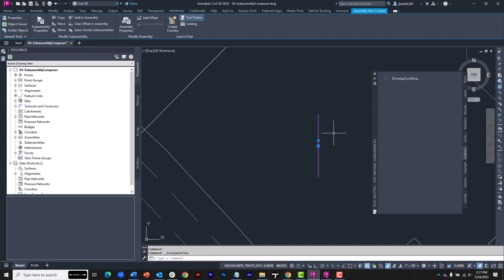I will then select the assembly, and from the ribbon, I'll choose to bring up the Tool Palette. In the Tool Palette, you can see that I have created a custom tab called Custom Parts. To create that tab, I simply right-clicked on one of these other tabs and chose New Palette from the menu, and then I gave the palette a name.